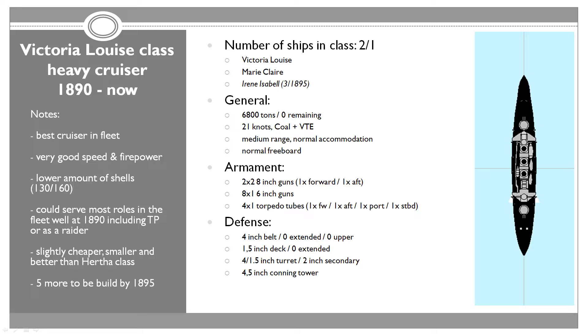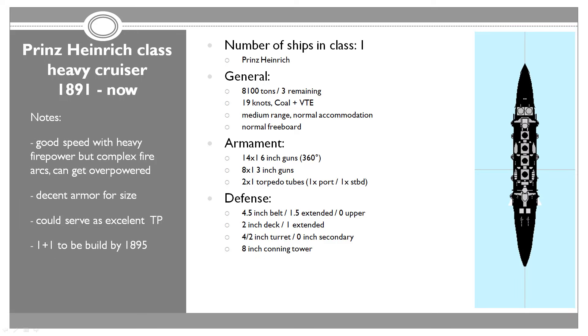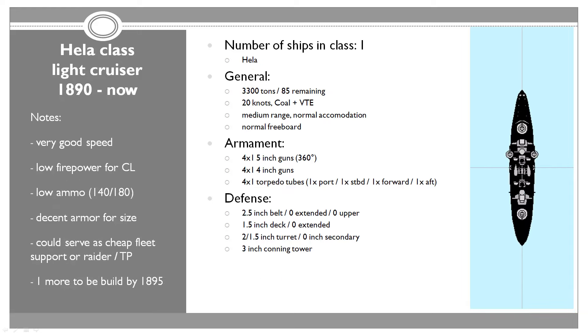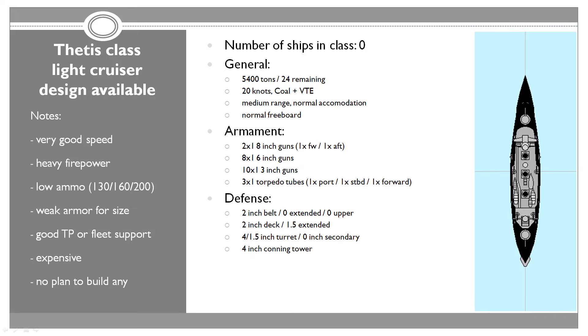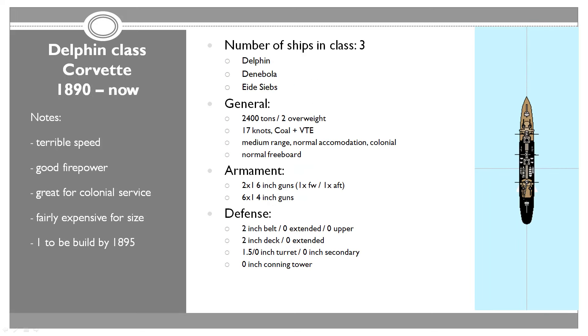We're building a third cruiser of the Victoria Louise class. It's going to be called Irene Isabel and it's going to be done in March 1895. We are building three light cruisers of the Gazelle class: Zebra, Topi, and Ibex. Two of those are going to come this year. One in March and one in December. The Ibex should come in January 1895.